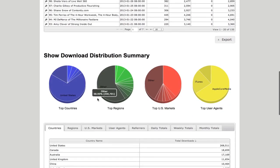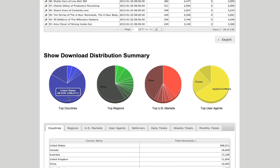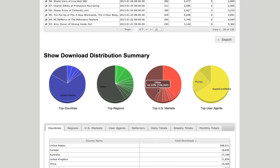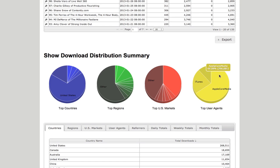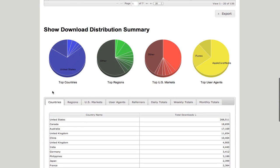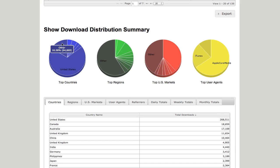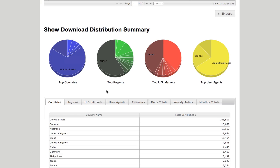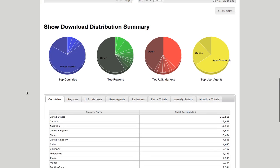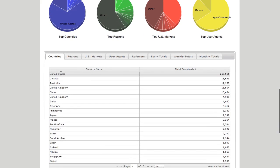You can see the breakdown here of the top countries, regions, the U.S. markets. Here's Apple Core Media, iTunes, and Other. So as you can see, iTunes and Apple Core Media make up a huge part. Just like for me, it's U.S., Other is second, which I guess is just a bunch of other countries. Australia, Canada is a close second. China, United Kingdom.